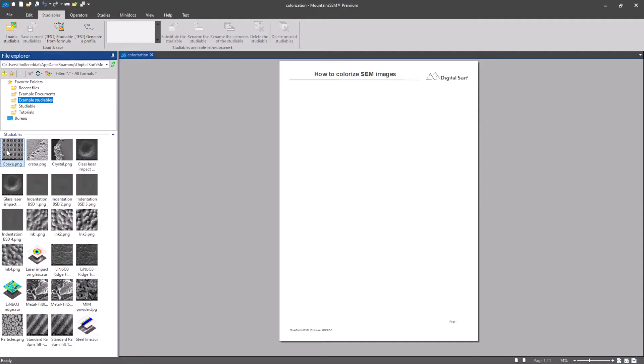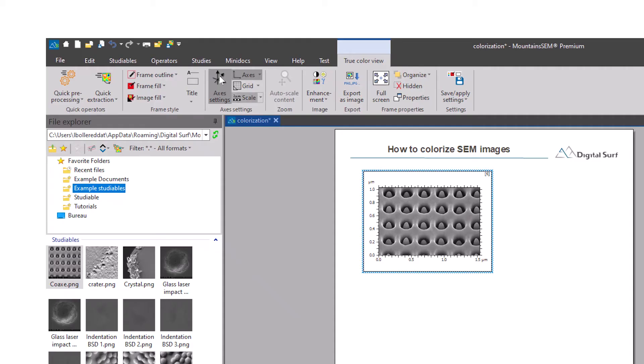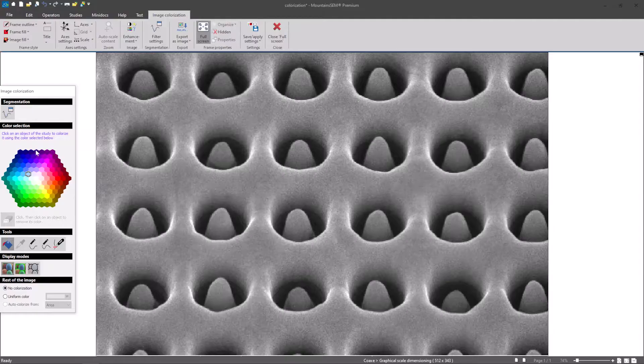Start by loading the SEM image you'd like to colorize. In the Studies tab, select Colorize Image.